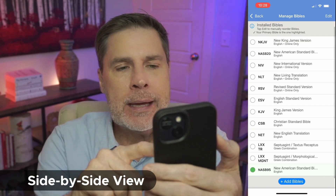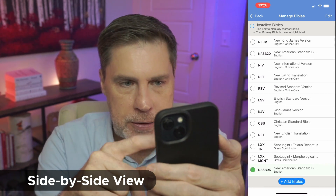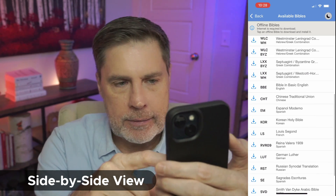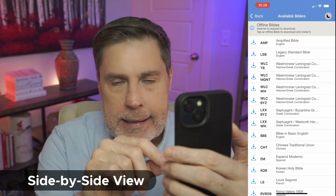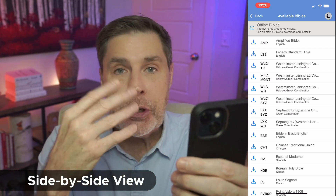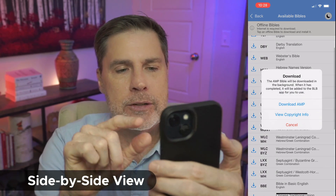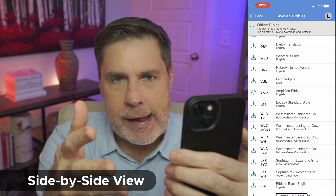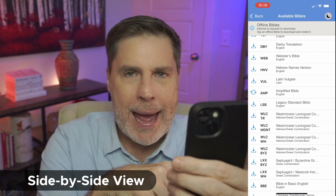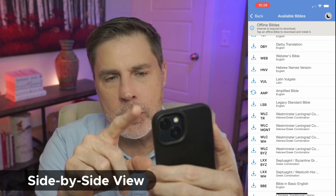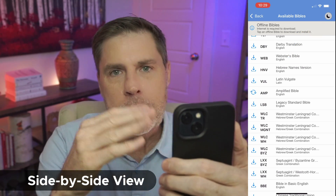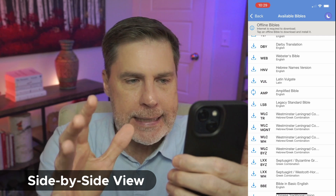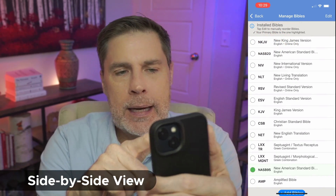To add more, select Manage Bibles. Here are all the available ones you can add. Select the blue Add Bibles button. For example, if I wanted to look at the Septuagint from the Byzantine, I can select LXX BYZ. I'm going to add the Amplified Bible because that is a good translation — select Yes to download. You'll also notice a little crescent moon in the top right hand corner. Click on that and it says 'Turn on Do Not Disturb' so you can read the Bible in peace during church. While the Amplified Bible is downloading, hit the back button.